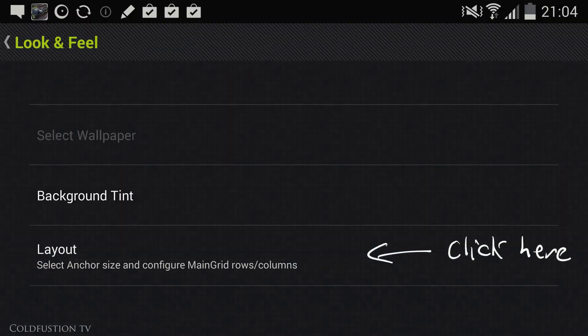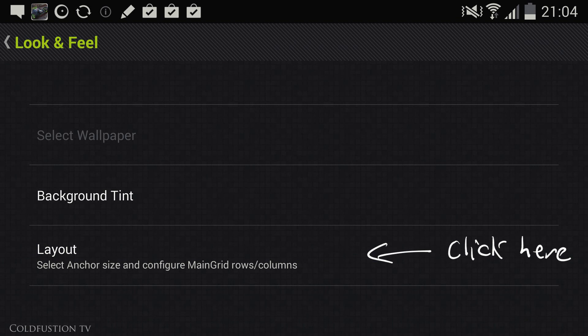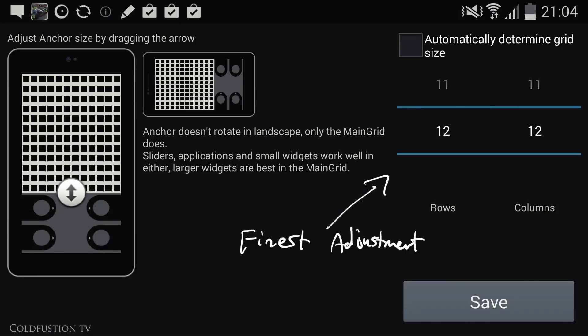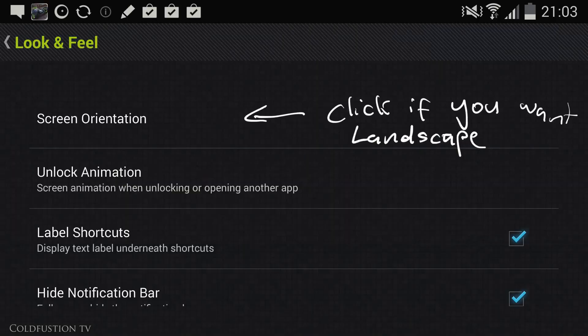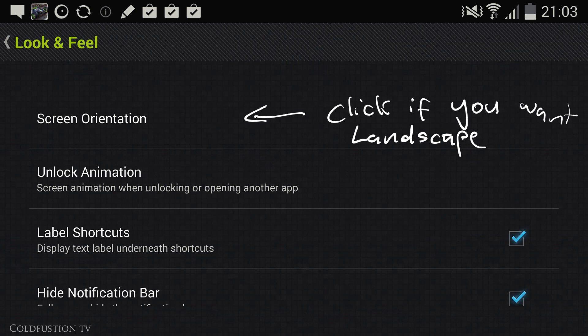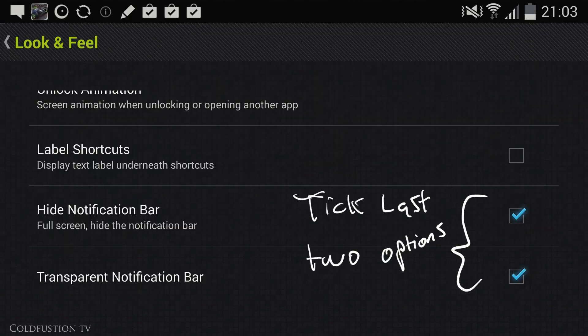Exit out of the background tint and below it click on Layout. For the layout, make the grid 12x12 for the finest level of adjustment. If you want your lock screen to operate in landscape, you can click on Screen Orientation and adjust it from there. And finally make sure you tick these last two options.